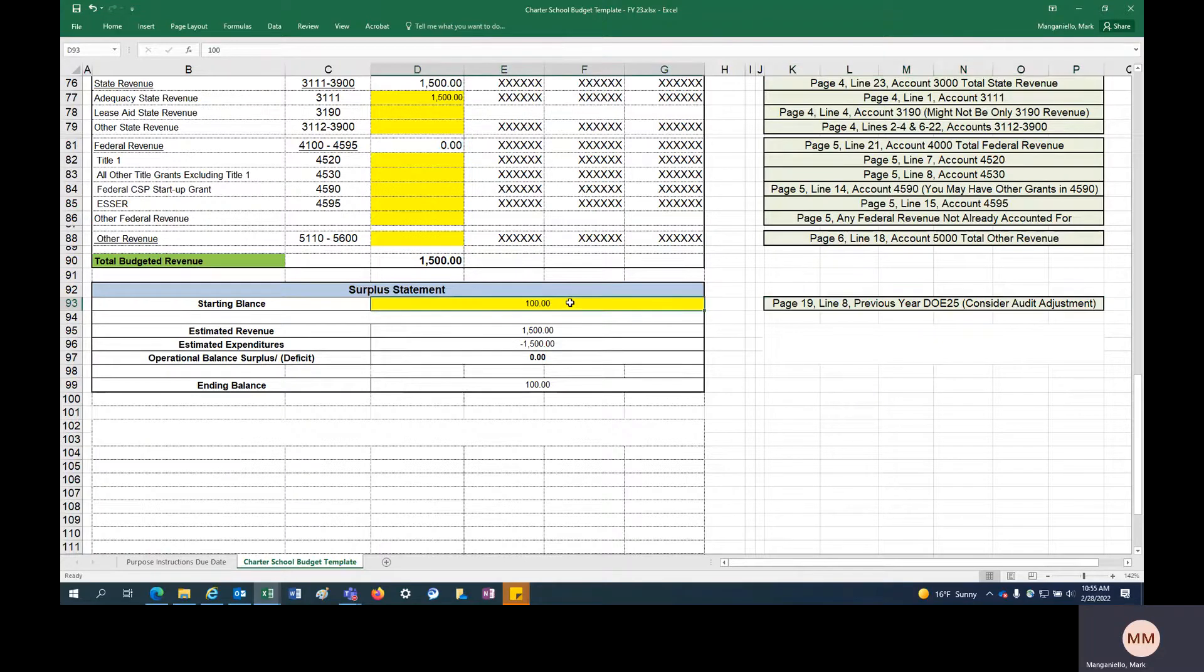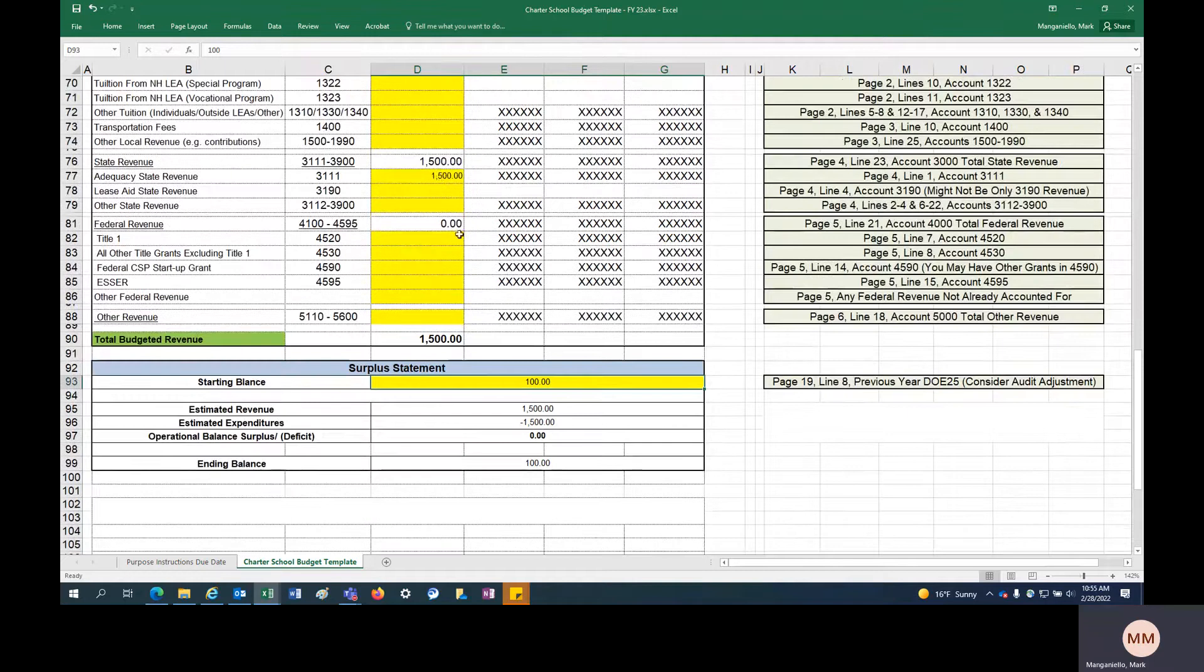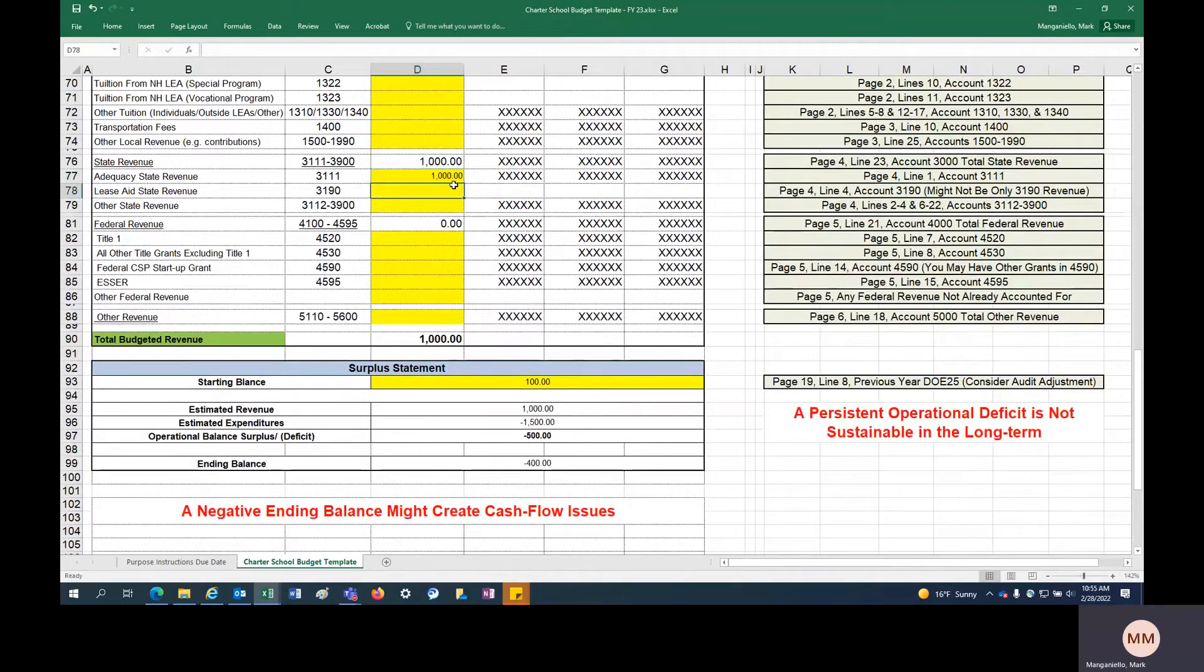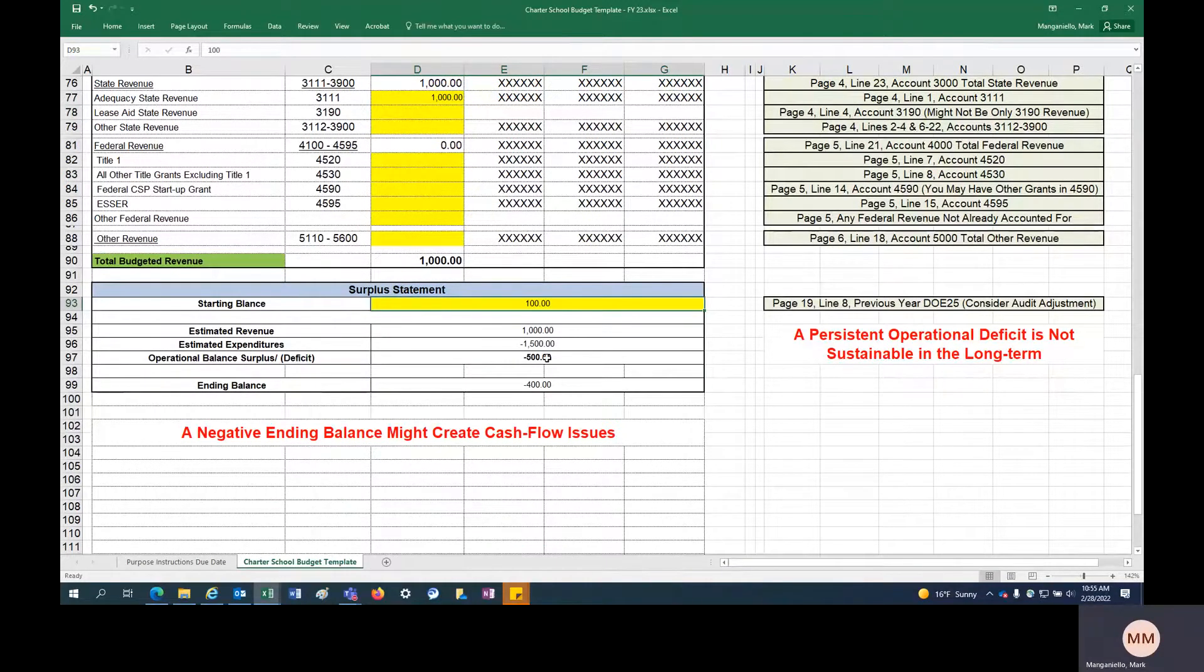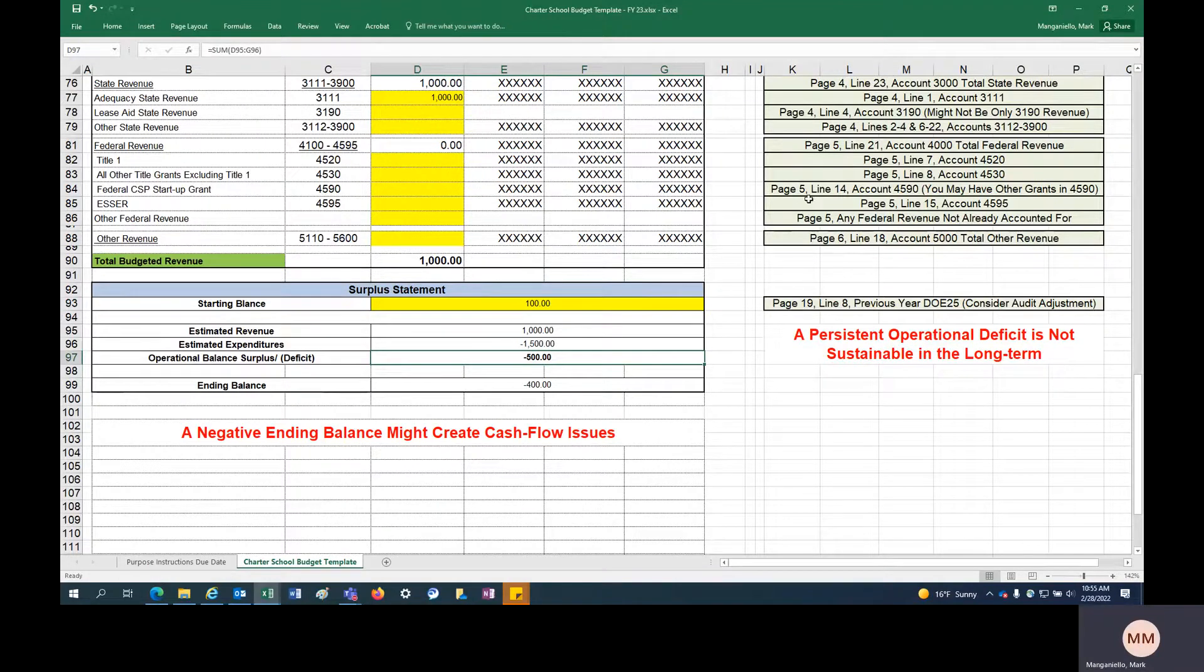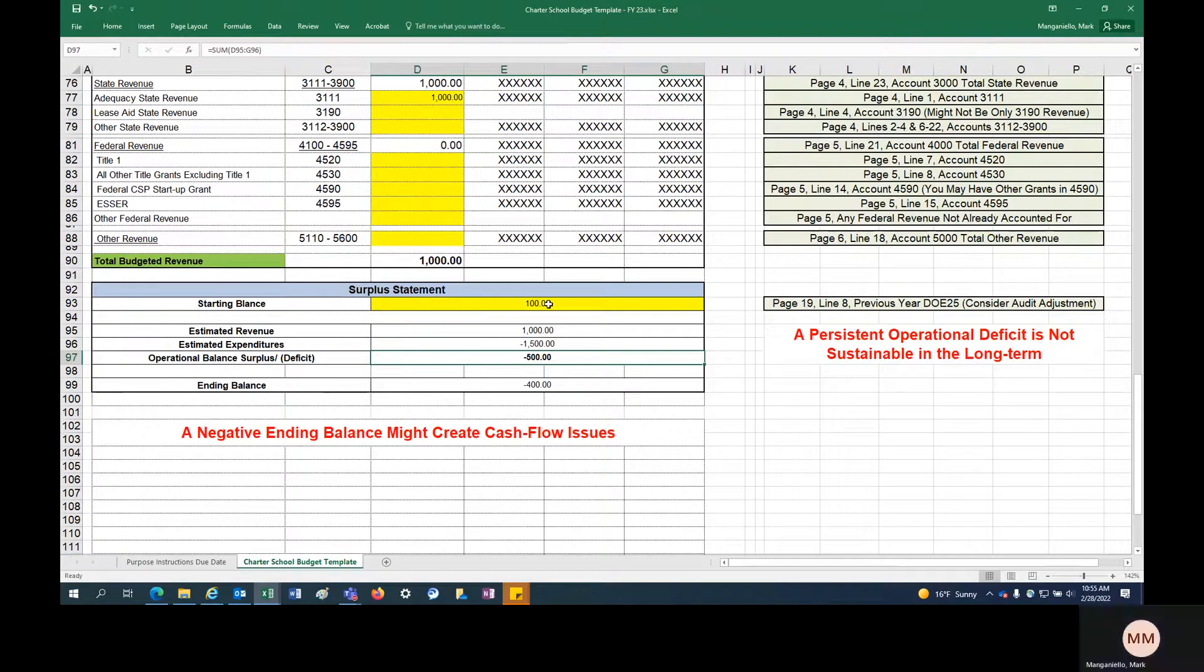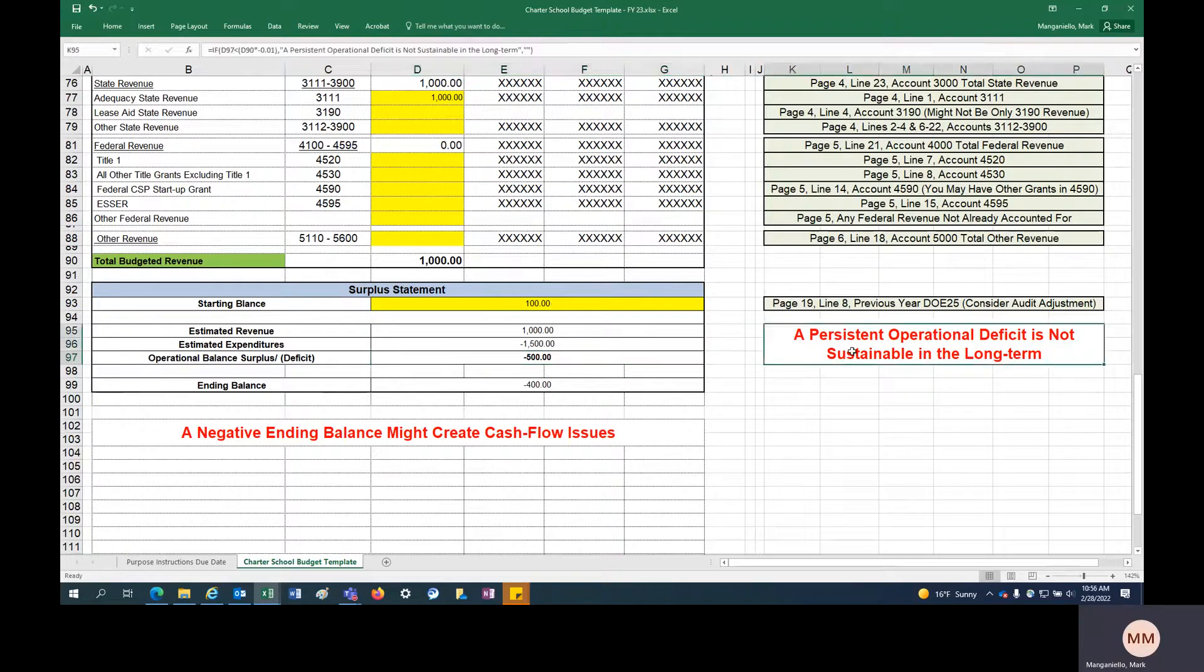So a couple things to think about: if your revenue was only going to come in at $1,000, we have a couple warnings here. If you're running an operational deficit, of course you're allowed to run an operational deficit. You're allowed to budget this. The state is only mandating you complete this budget form. You're allowed to budget however you see fit. It's your budget. But if you were planning on running an operational deficit, a warning sign shows up that says an operational deficit is not sustainable in the long term.